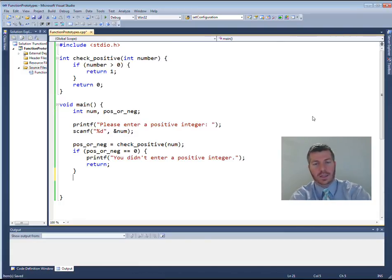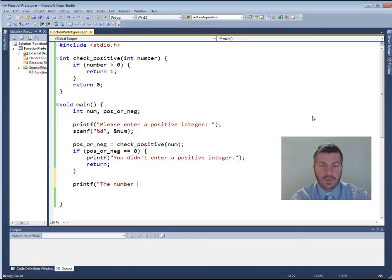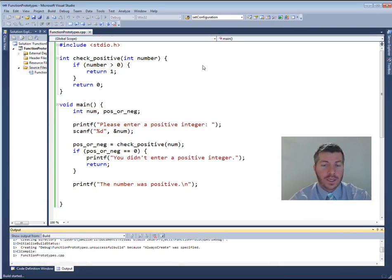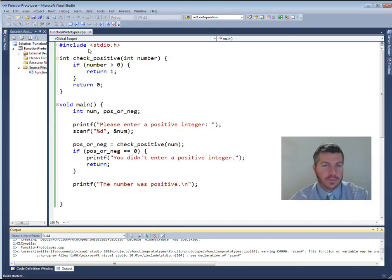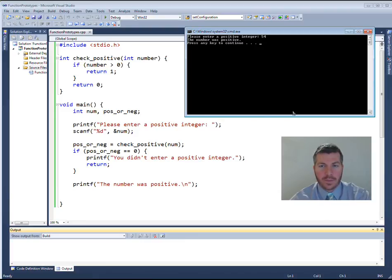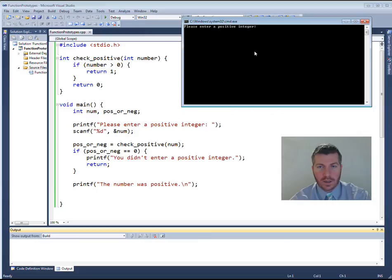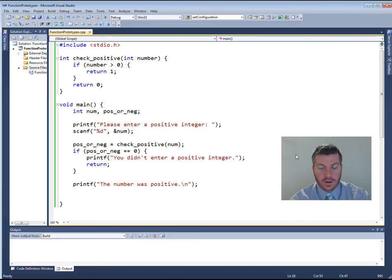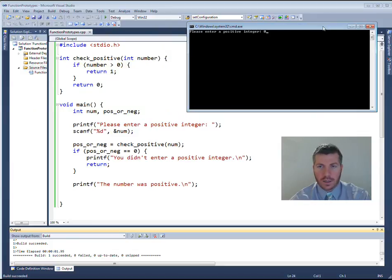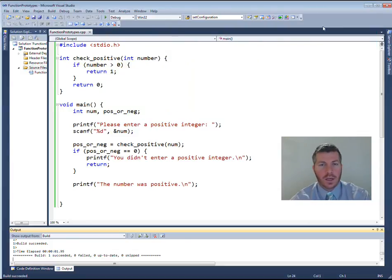Let's go ahead and print "the number was positive" and add a newline. Let's build our program, make sure it runs, try it with a positive number, and try it with a negative number. It works for a positive number. Let's try a negative one — it worked. I can see I want to add a newline character, so I'll rebuild. Let's try zero — zero is not a positive integer. That seems like it's working properly. It compiled.